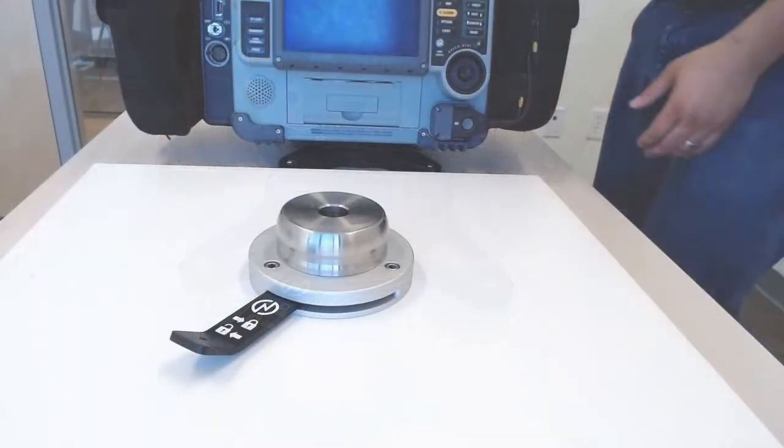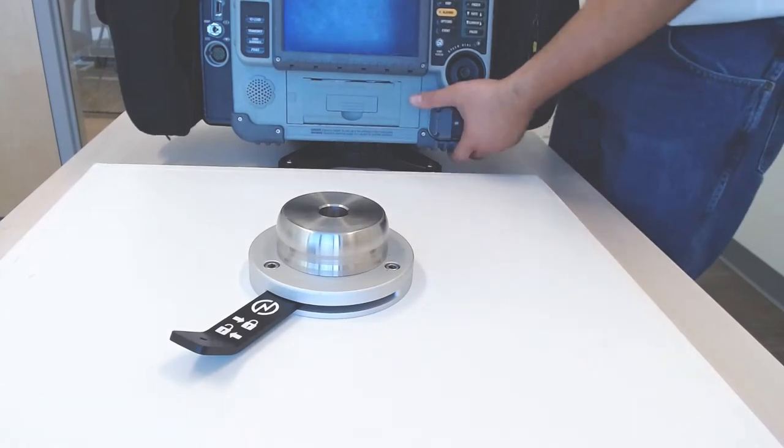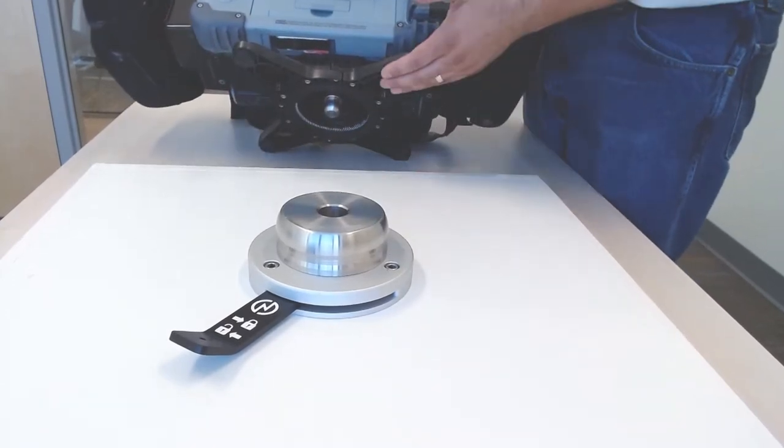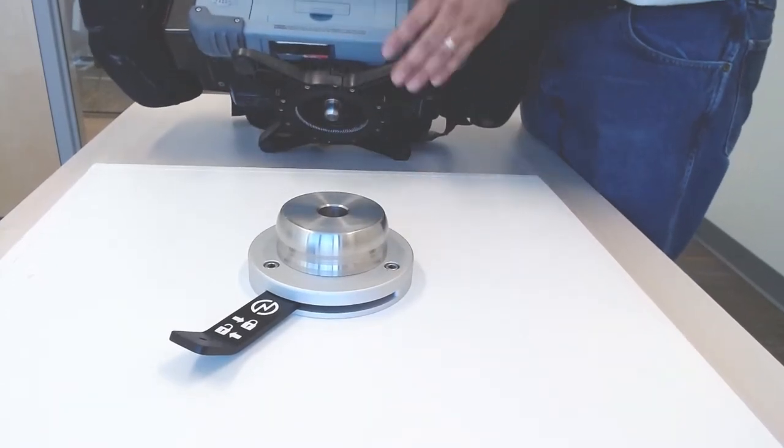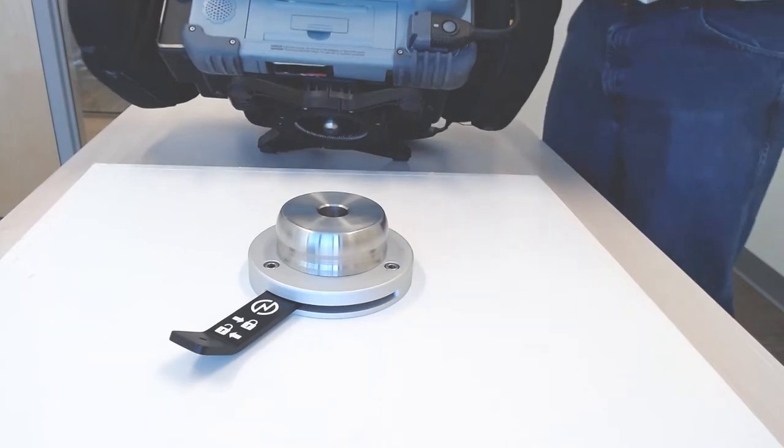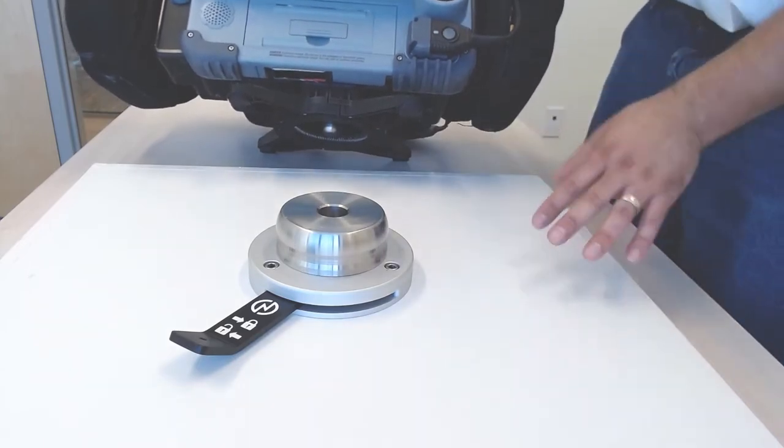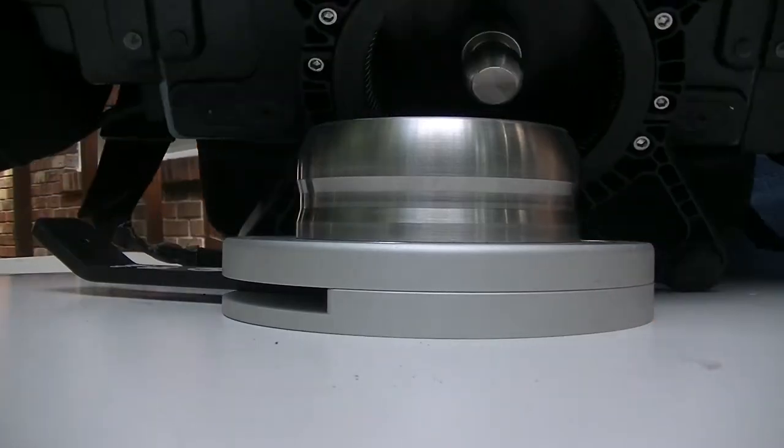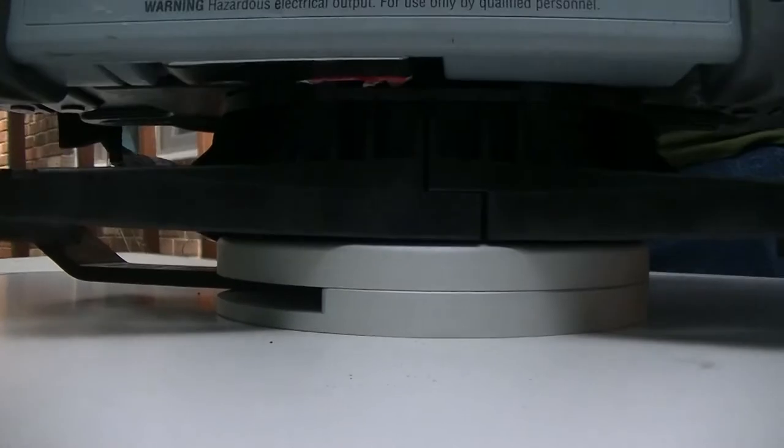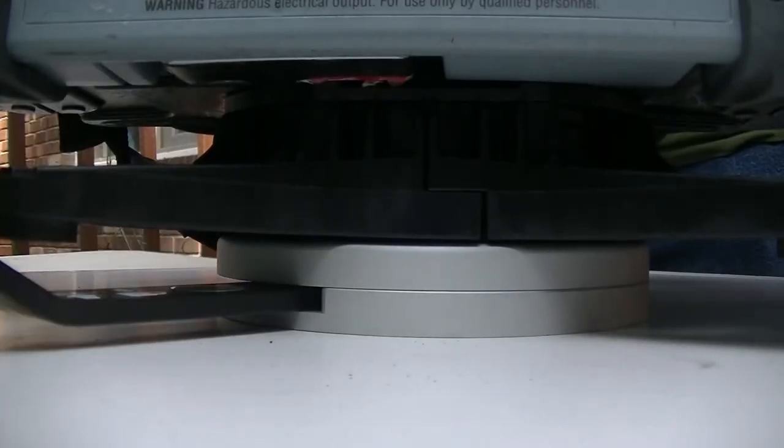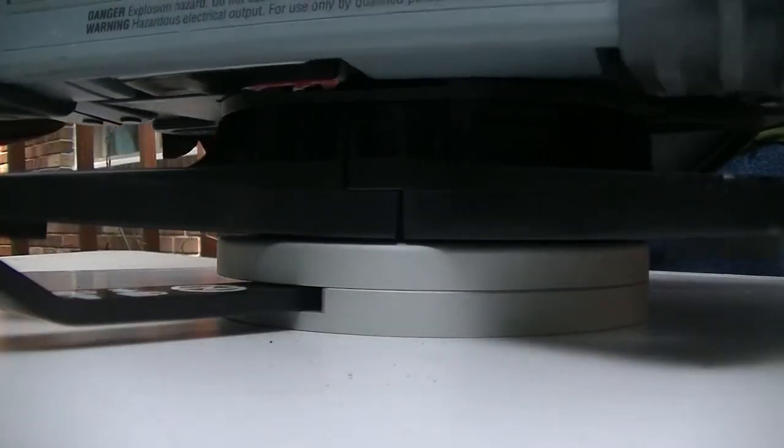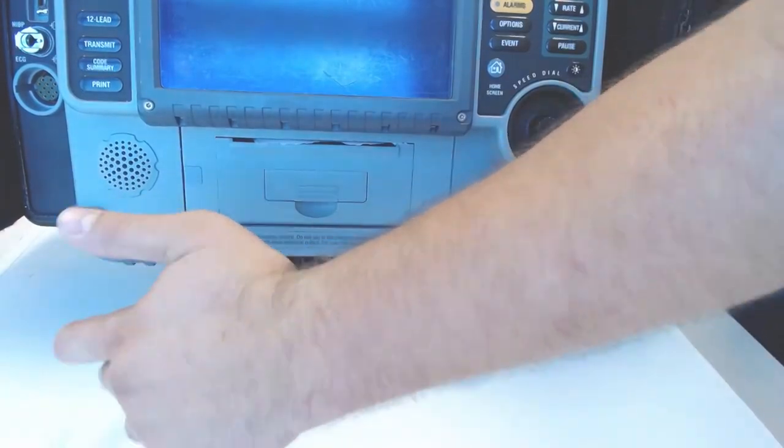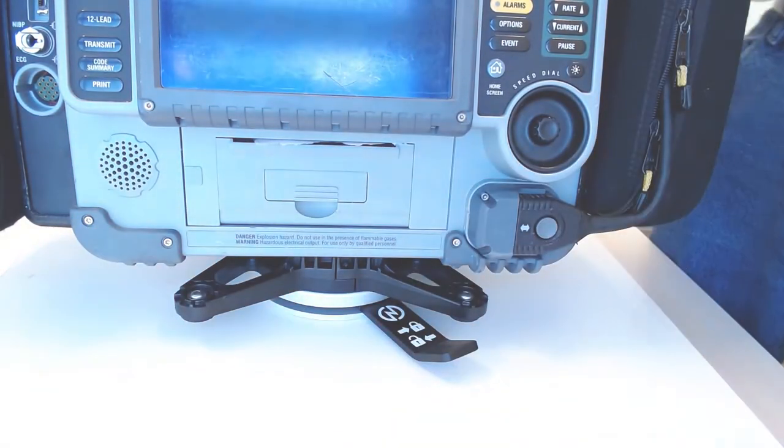With the Snap Adapter securely mounted to the bottom of your LifePack unit, you're ready to use your Snap Mounting System. Simply set it down on top of the adapter, the mounting base, and touch with the finger to lock.